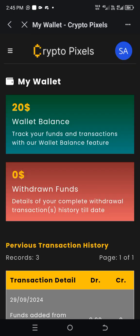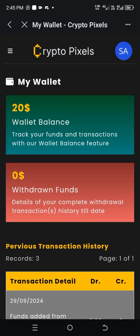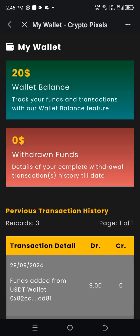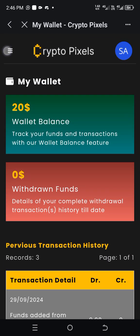If you go back to my wallet now, you can see I now have twenty dollars. This twenty dollars will serve two purposes: ten dollars to participate in the Single Line Express, and ten dollars to apply as an exchanger. So let's go — I want to apply as an exchanger now.